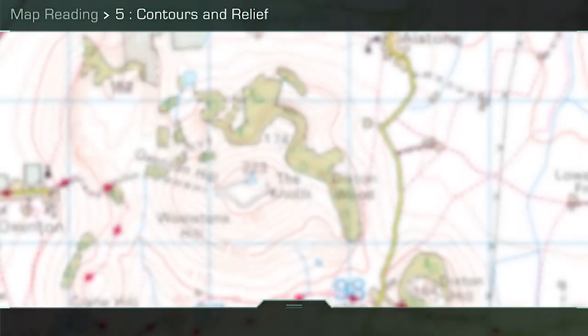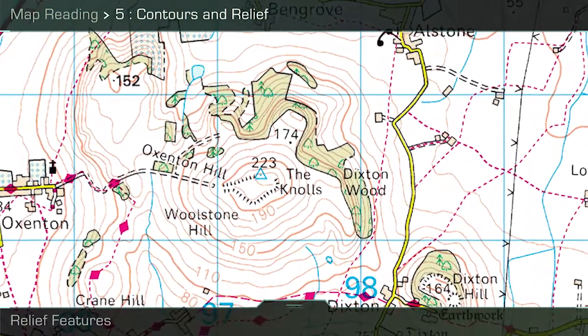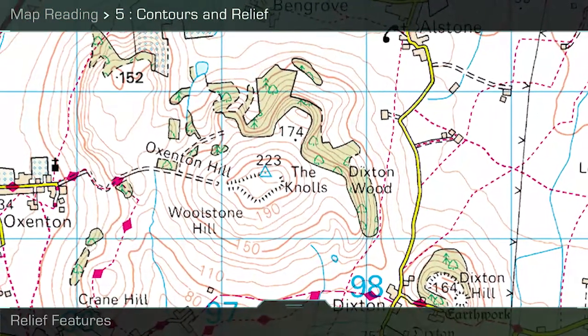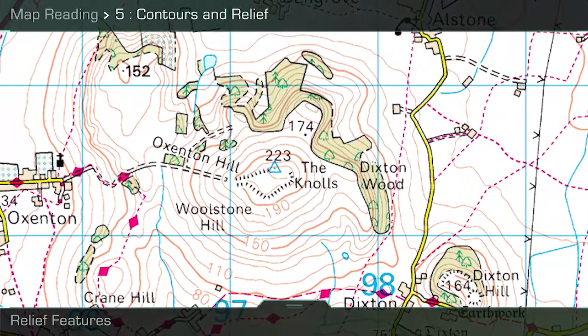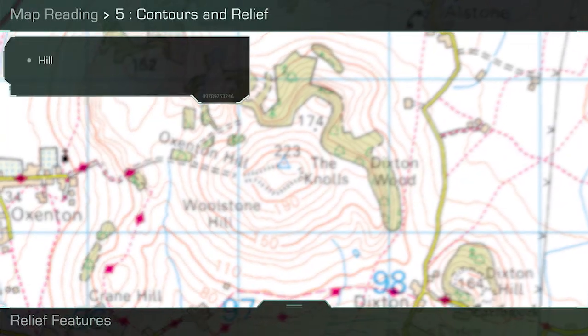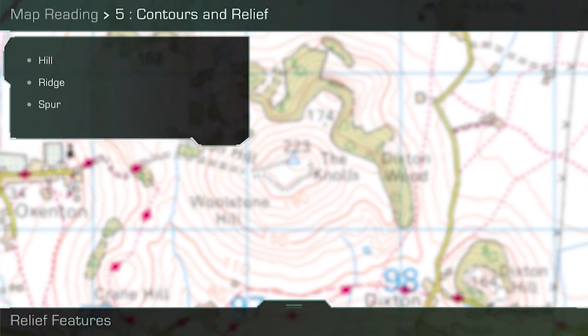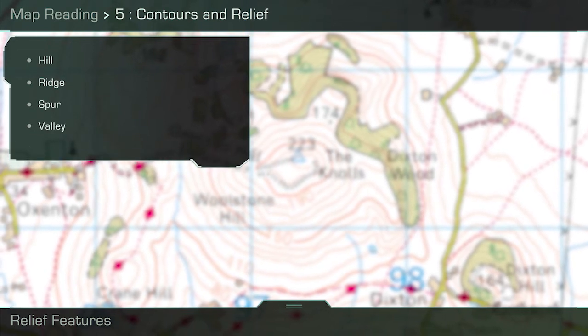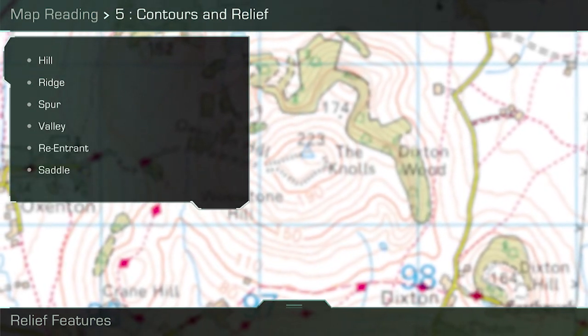Just as the contour spacing shows the slope of the ground, the shape of the contours also helps identify relief features. Here is a list of the relief features that were covered in the lesson, and for the purpose of this video we will revisit two.